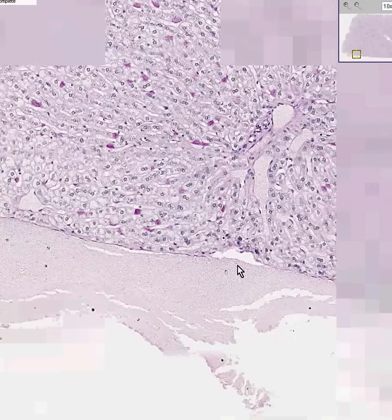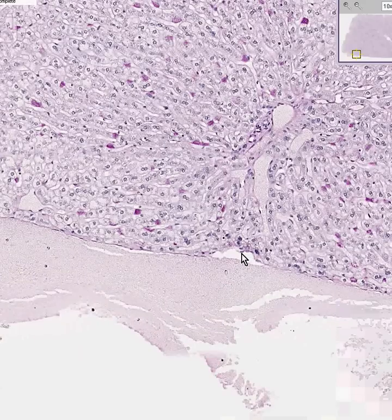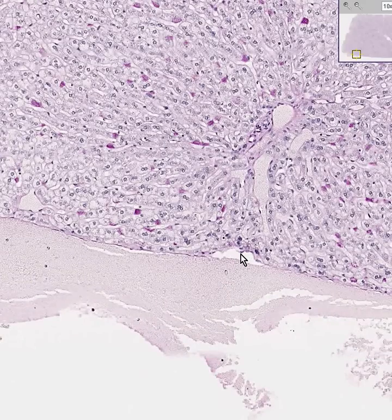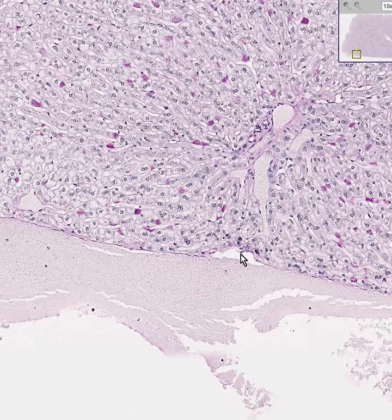The only thing left is this little bit of connective tissue of the capsule, and maybe, if we're lucky, a mesothelial cell representing the visceral serosa of the liver. And we are done.